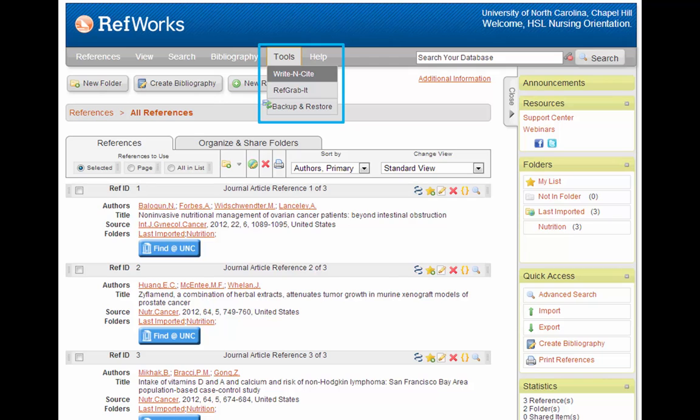And finally, there is the Tools menu. The tool here that you will really be interested in using is called Write Insight. We'll see how to use this tool in Section 6 of this tutorial.